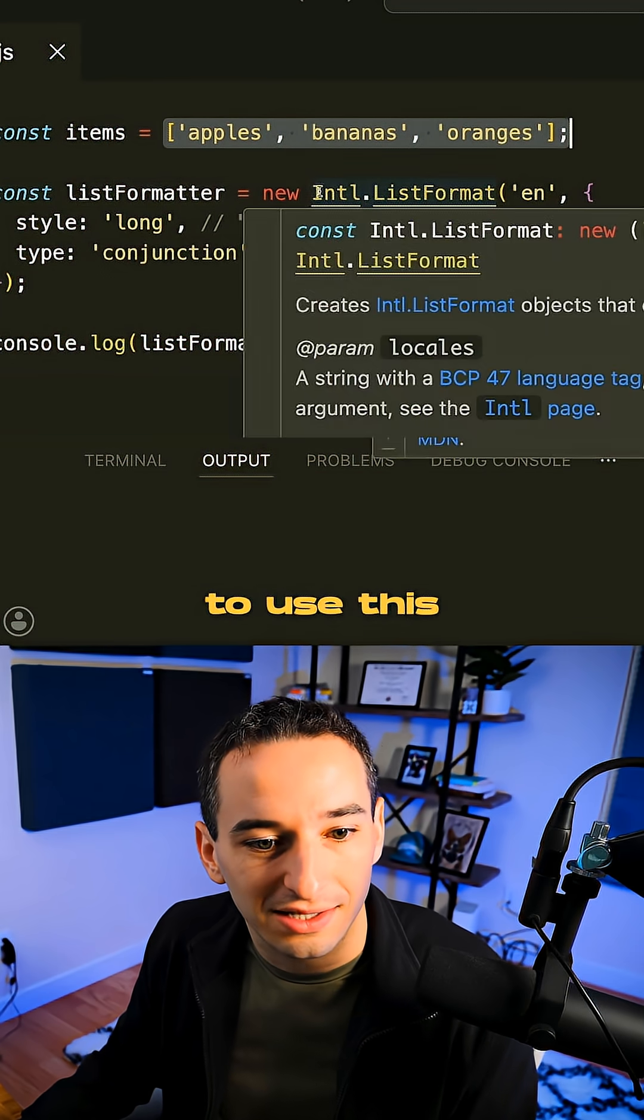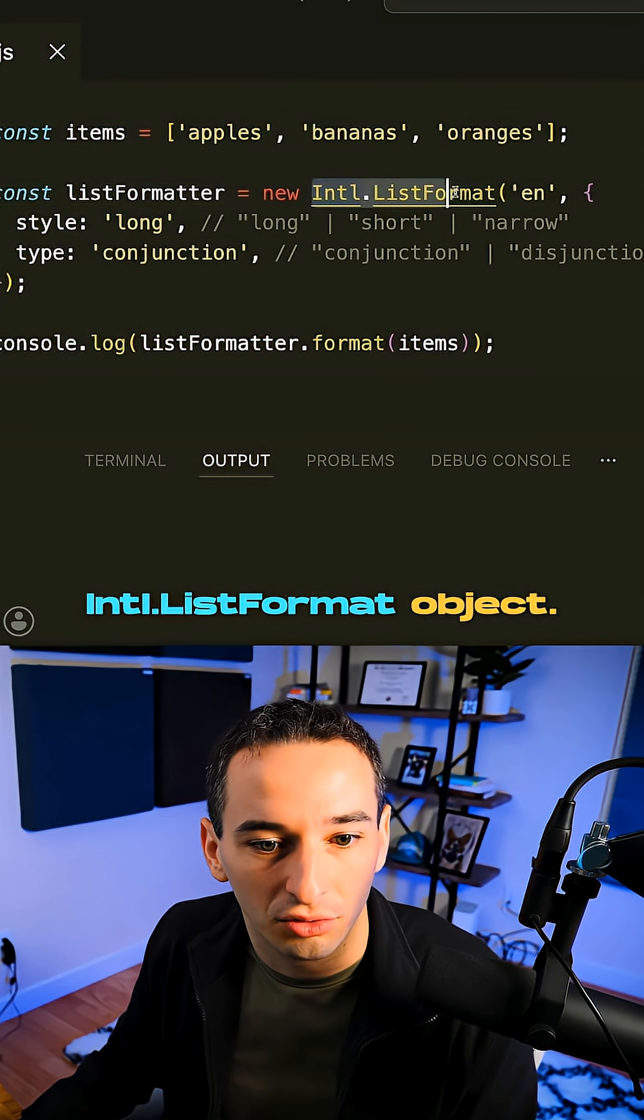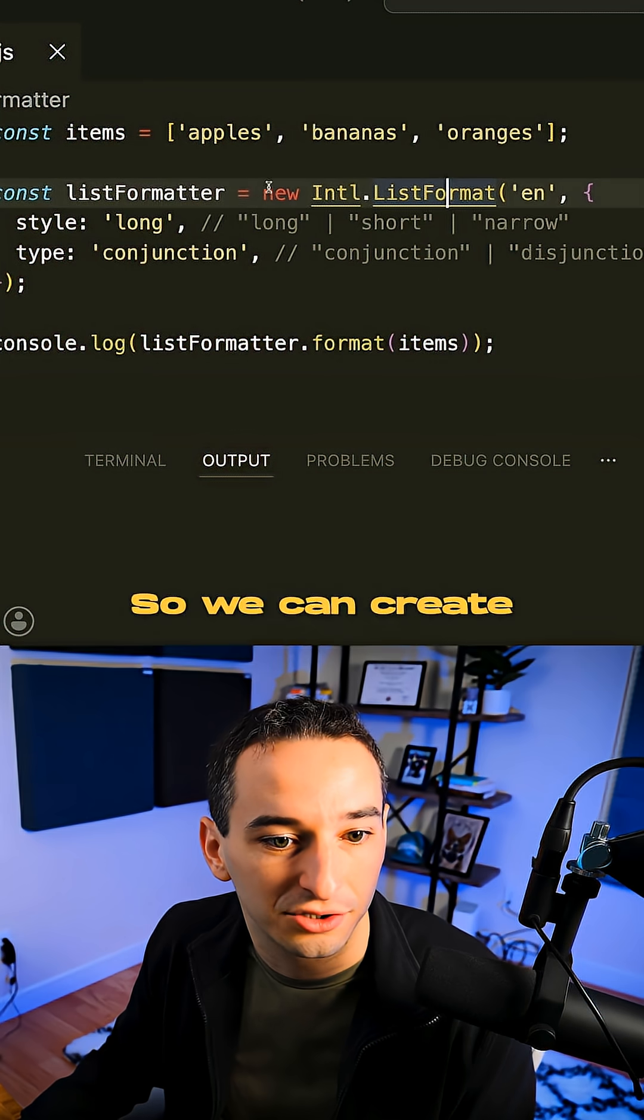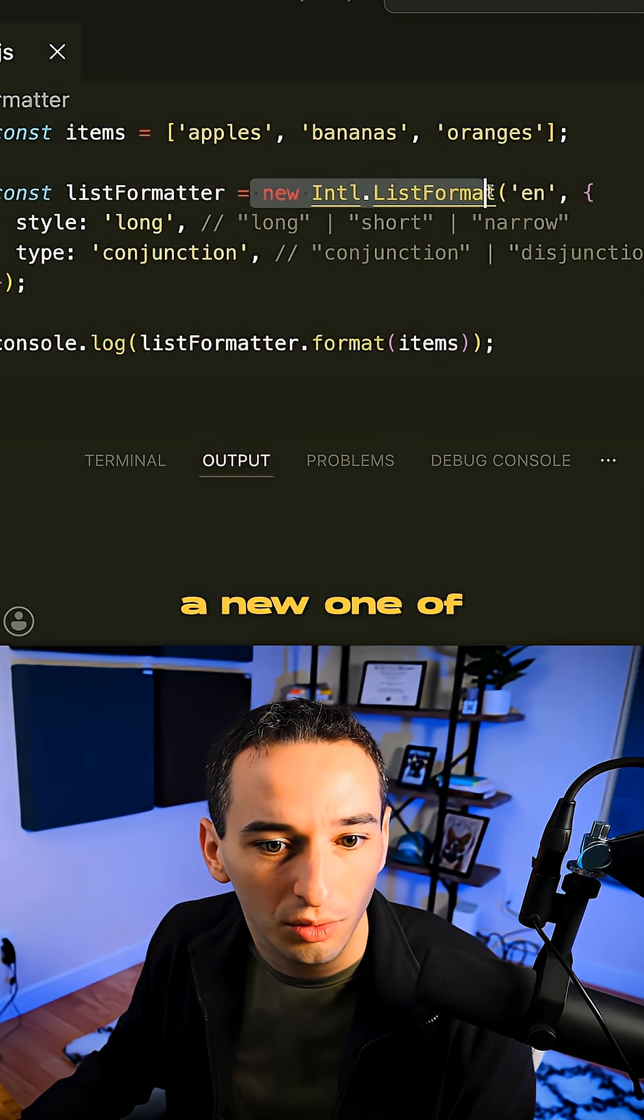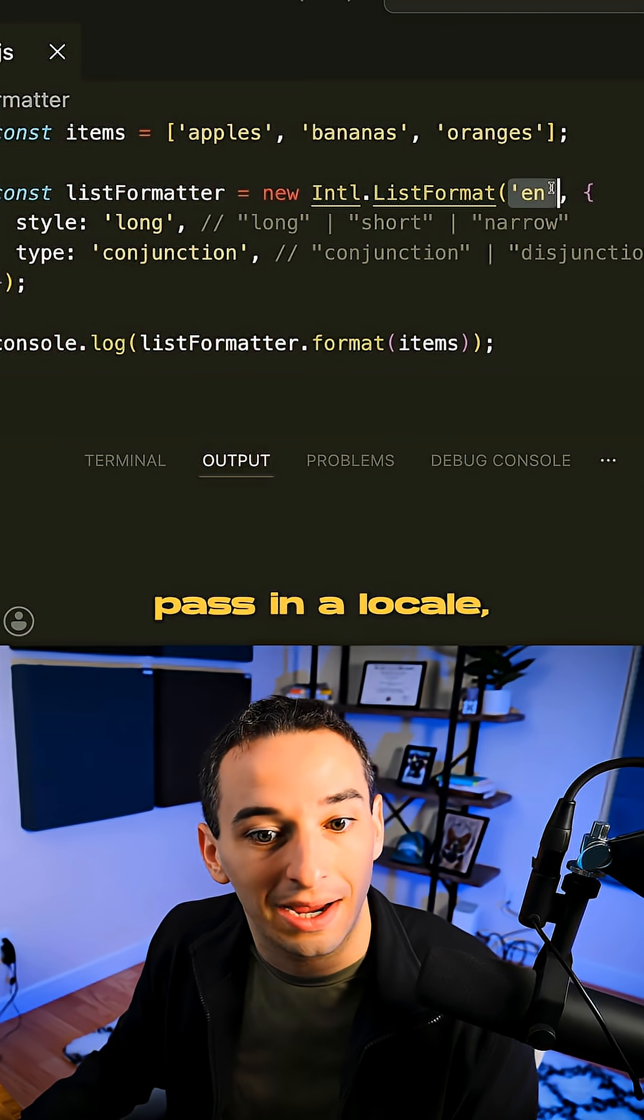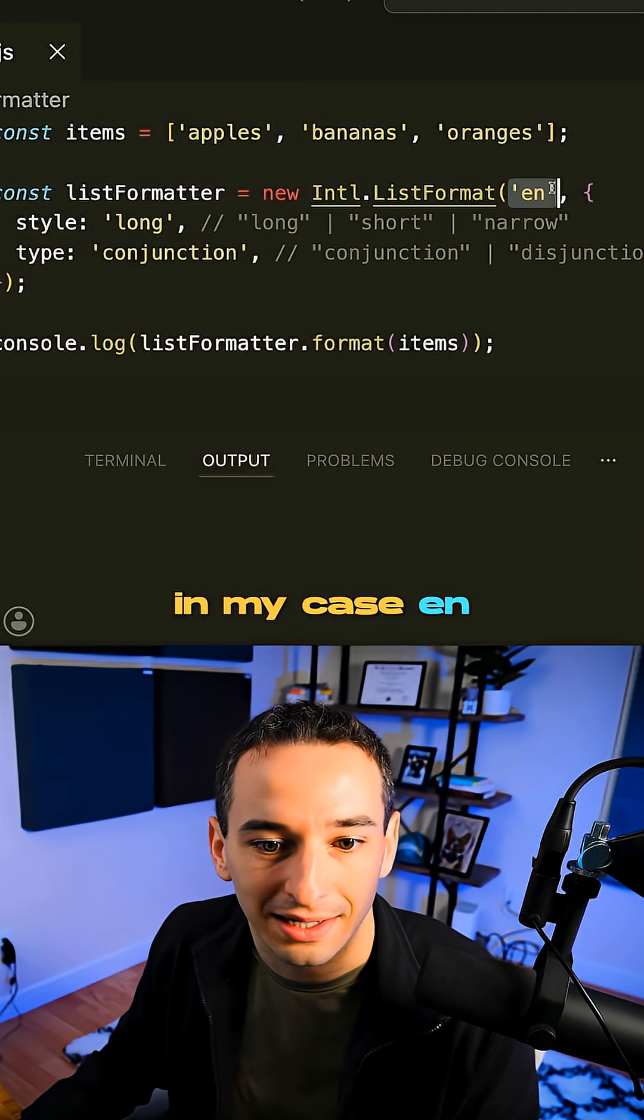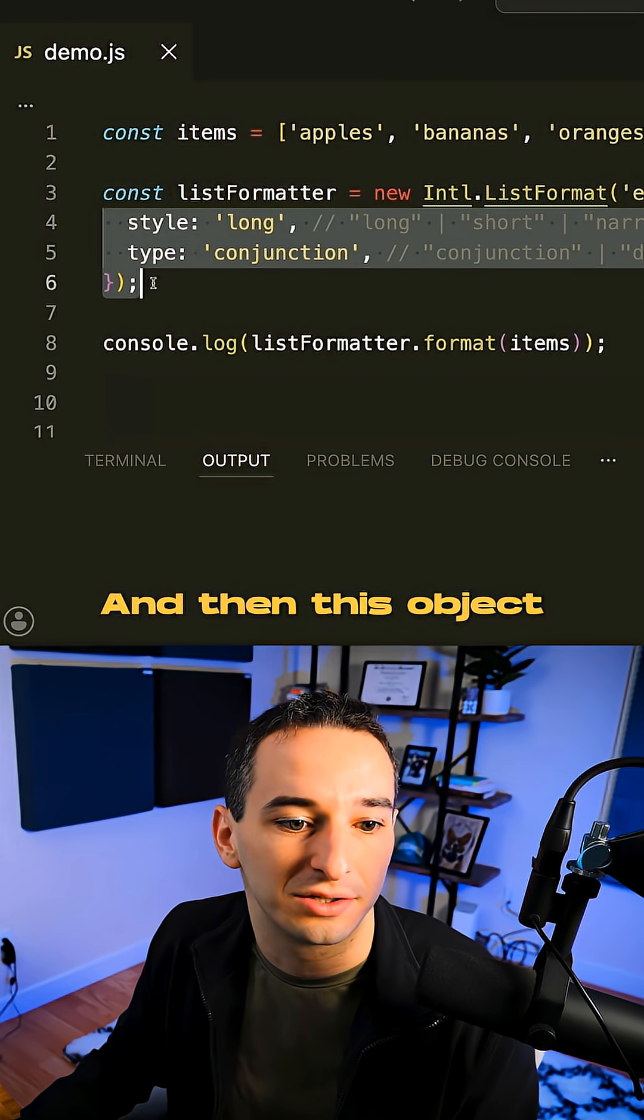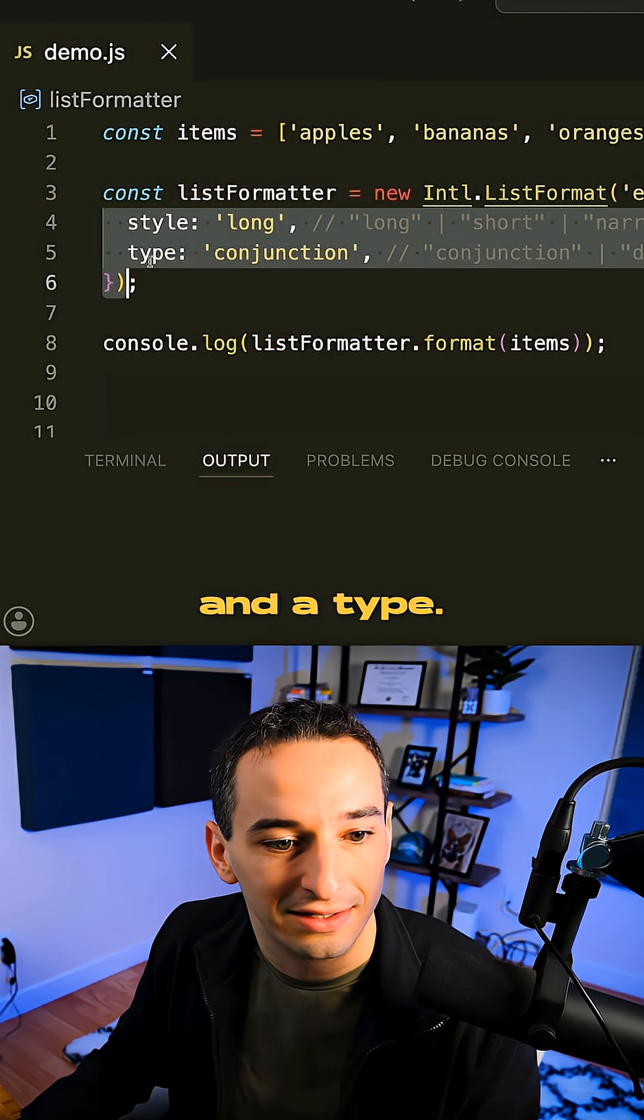And that's going to be to use this Intl.ListFormat object. So we can create a new one of these list formatters, pass in a locale, in my case English, and then this object with a style and a type.